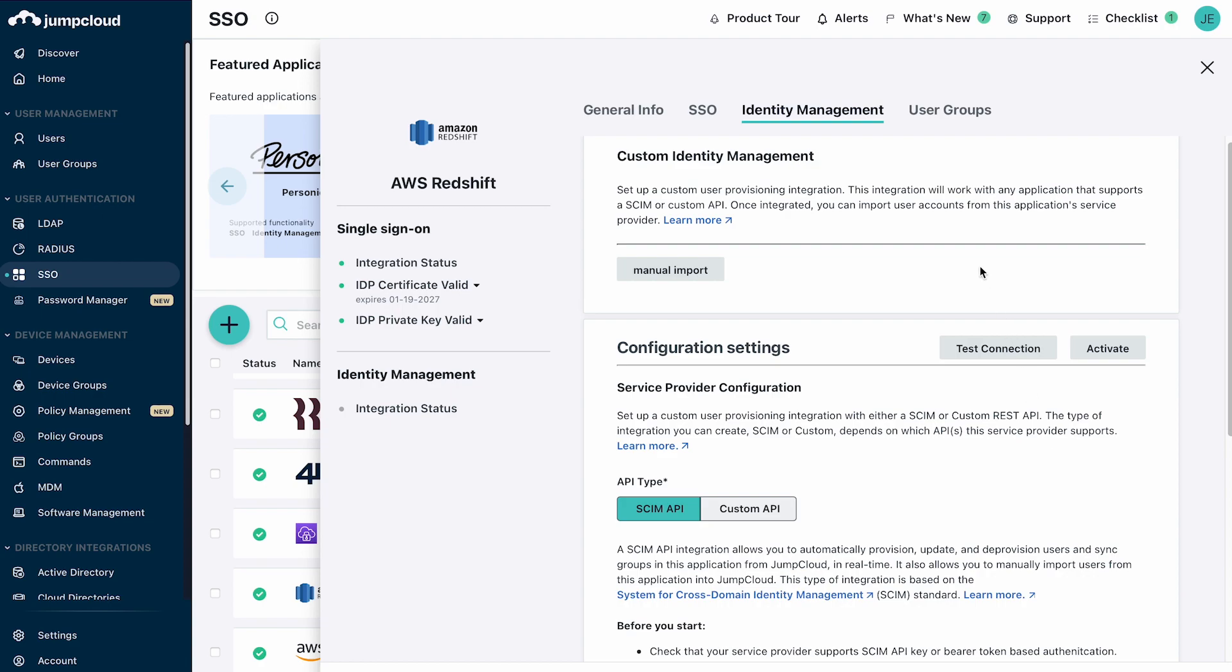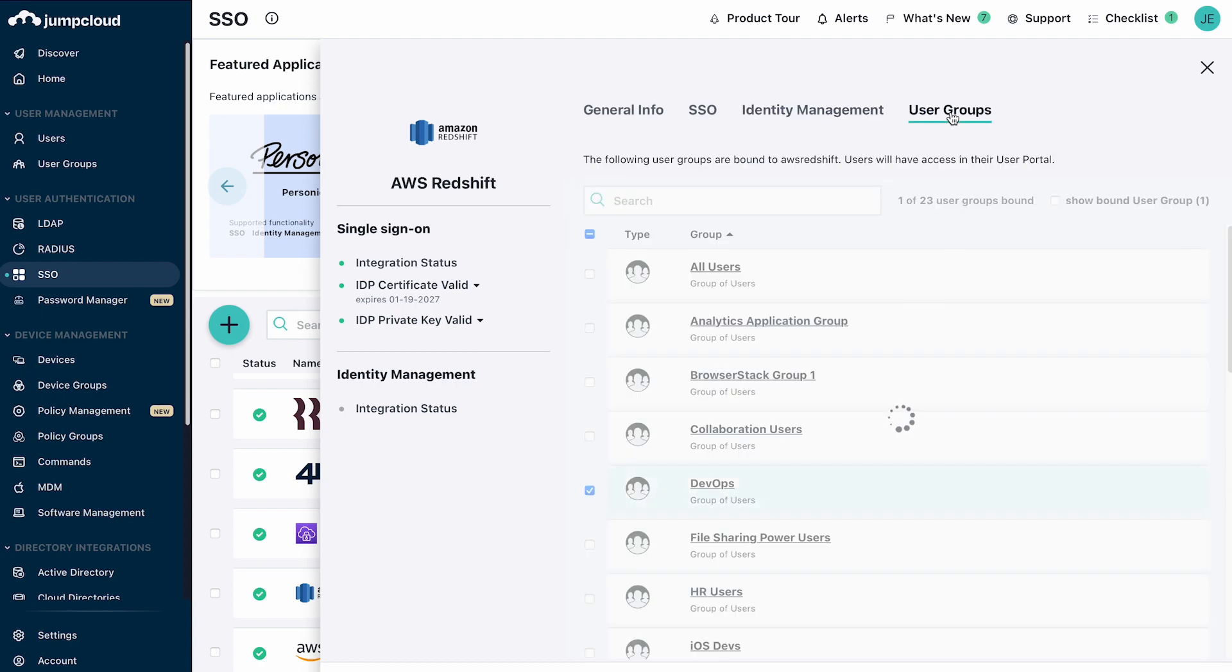Once the app has been configured, JumpCloud users can be included in the SSO and identity management by binding the appropriate user groups in the app.